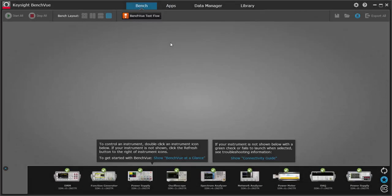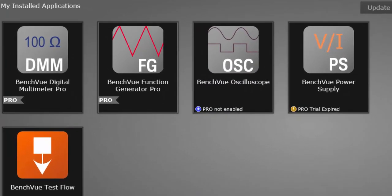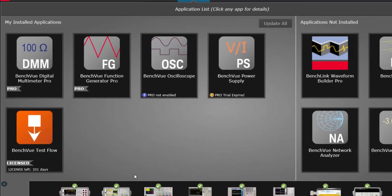Here I have BenchVue open and I'm going to go to the newly redesigned app tab. I can see the apps that are installed on the left hand side. These apps are included with your platform download and they include the DMM, the function generator, power supply, oscilloscope apps, and another app called TestFlow that I'll describe in just a moment.